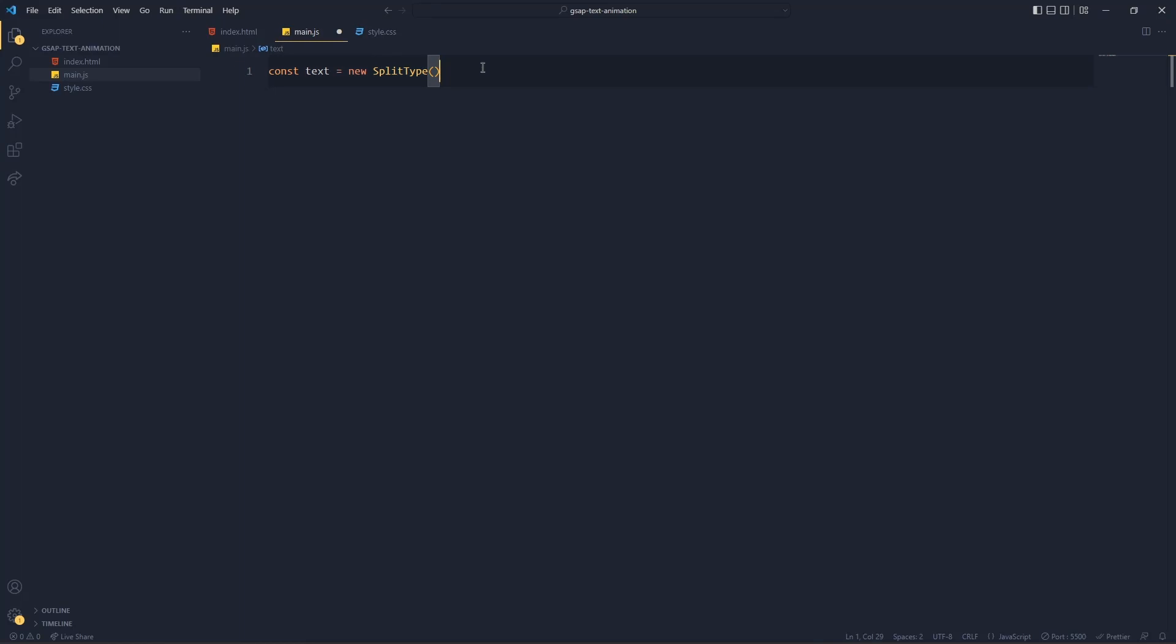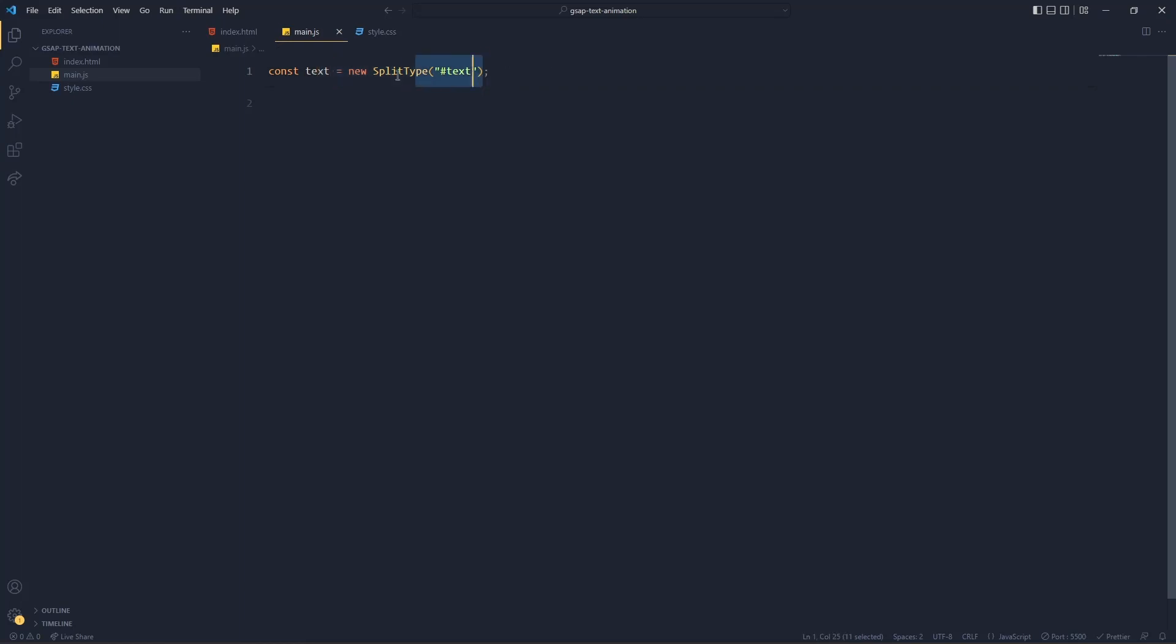So you have to give a variable and inside that variable you will have a new instance of the Split Type. If you don't know object-oriented, just you have to write the new keyword and this Split Type keyword. Inside this you will have your target - what is your target, what do you have to separate? So we have to separate this hashtag text.